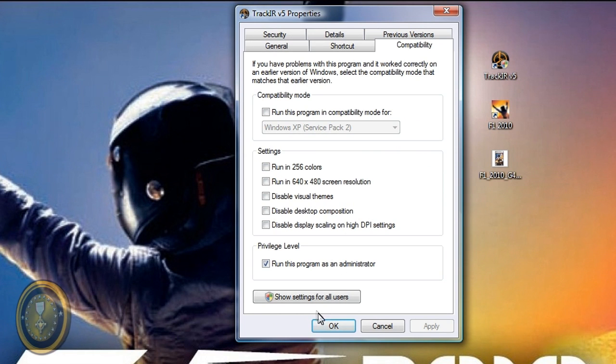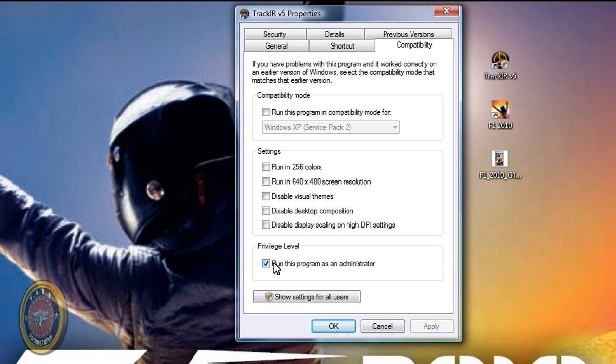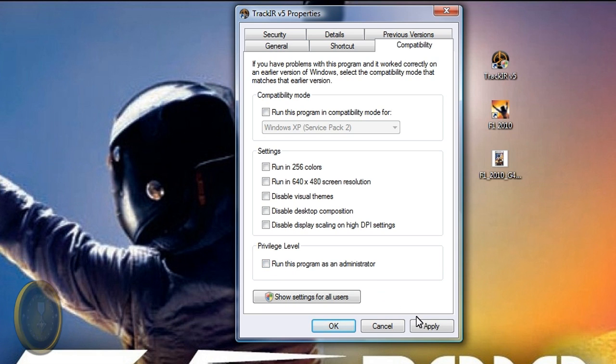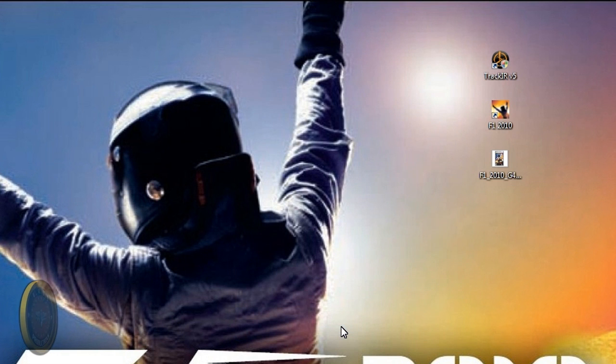If you see this option, run this program as an administrator, if it is checked, uncheck it, apply the changes, and hit OK.